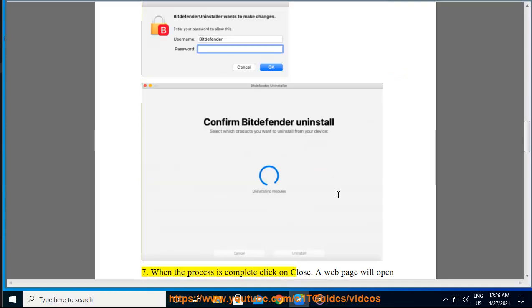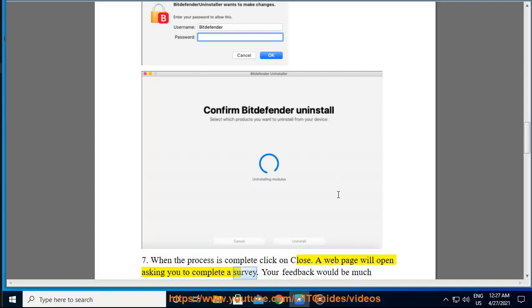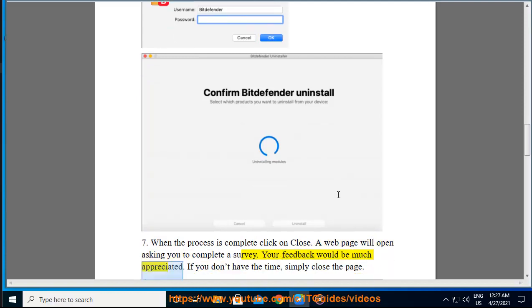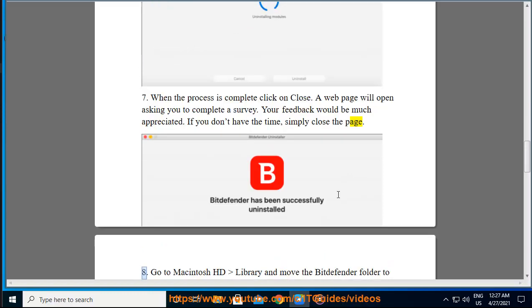Step 7: When the process is complete, click on Close. A web page will open asking you to complete a survey. Your feedback would be much appreciated. If you don't have the time, simply close the page.